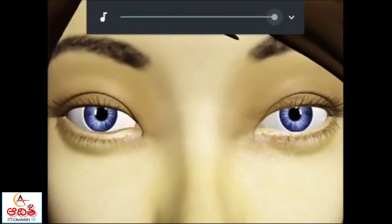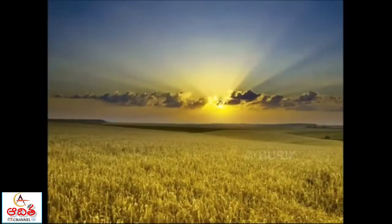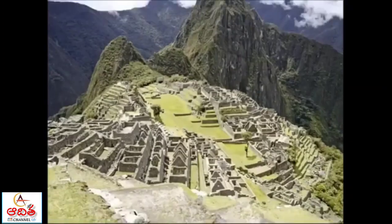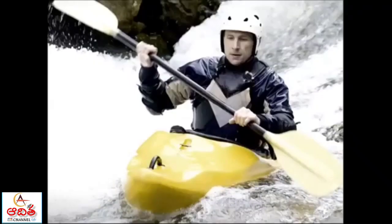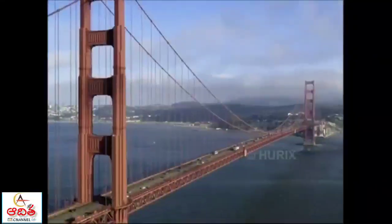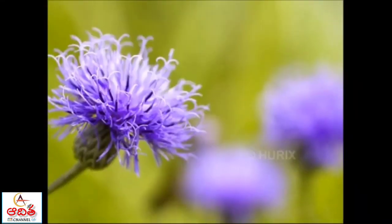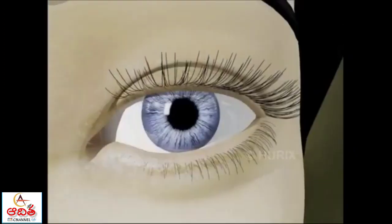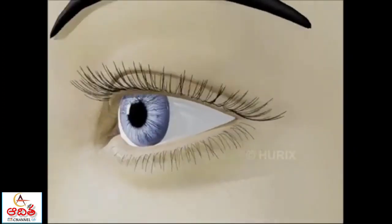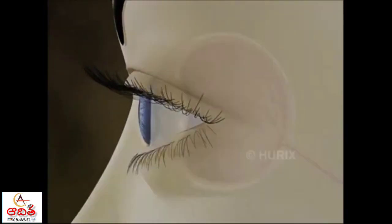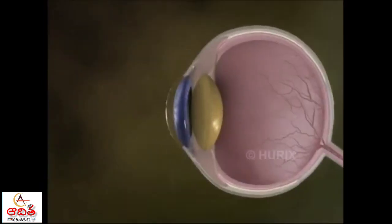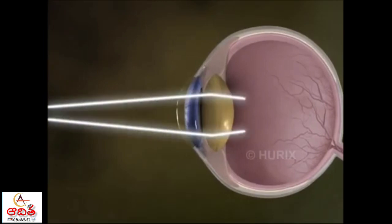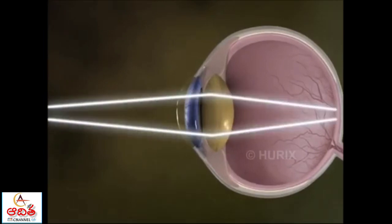We have got two eyes to see the wonderful and beautiful world, so we should always take care of our eyes. Any problem to the eye will cause a defect in the eye. Let us discuss some of the defects of the eye and ways to correct them.